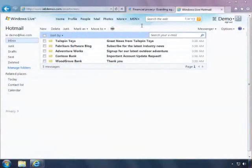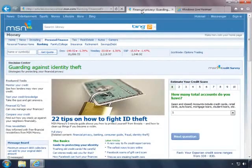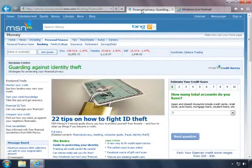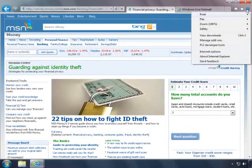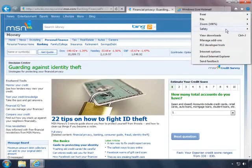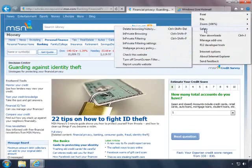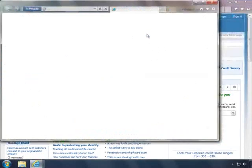Internet Explorer 9 helps you maintain your privacy while you browse the web. Say you want to check your bank balance or email at an Internet cafe. Click the Tools menu, point to Safety, and click InPrivate Browsing.